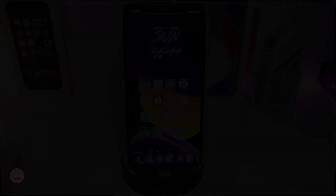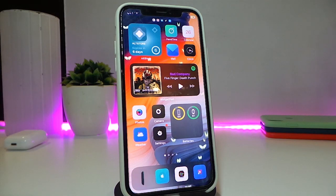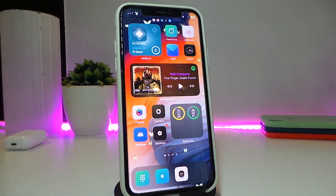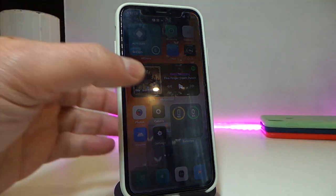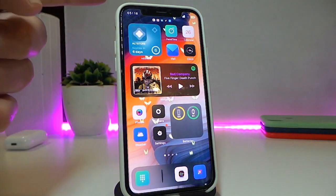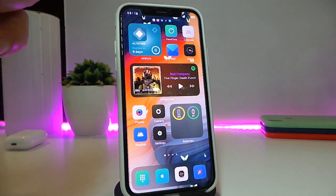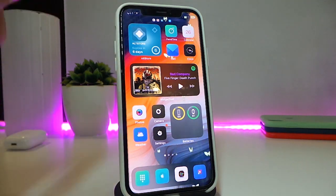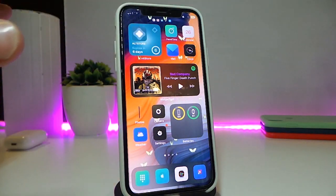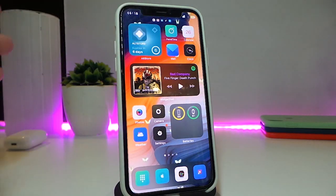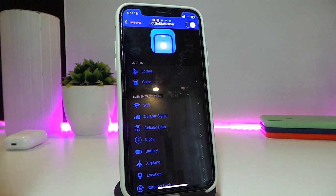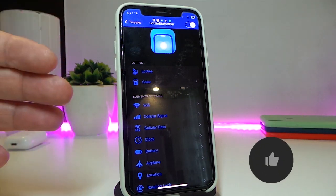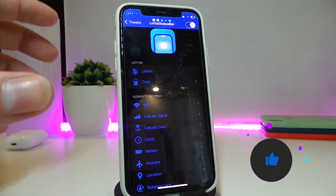The first tweak will be called Loadie Status Bar. This will bring some life into your status bar — the time, Wi-Fi, carrier, battery, and every single thing comes to life with this tweak. Once you navigate to the settings, you can customize things individually in your status bar.